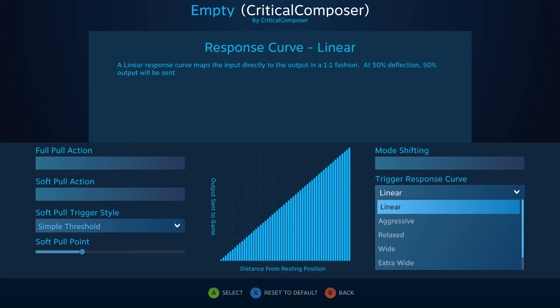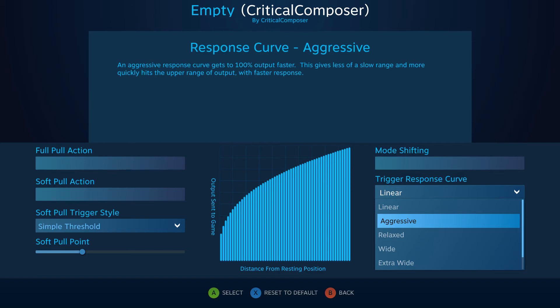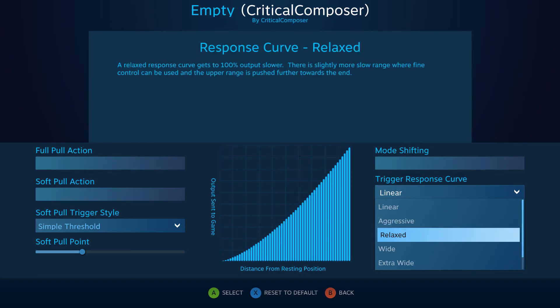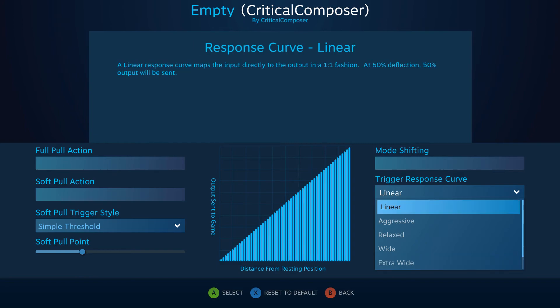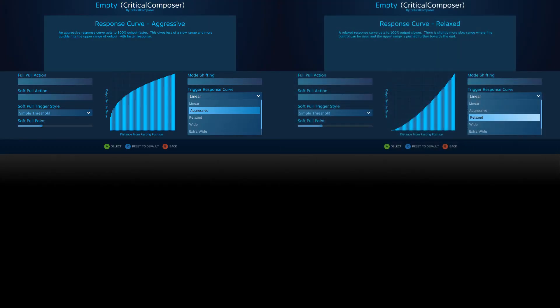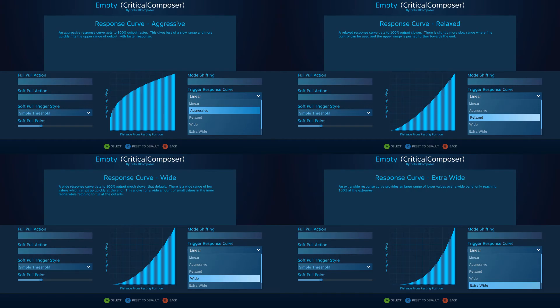Aggressive sets a higher ratio — the game will always see a higher value than what you have pulled. Relaxed, Wide, and Extra Wide all have varying values of lower ratios where the game will see a lower percentage than what is actually pulled. When choosing a curve, keep in mind that linear is the only linear curve. Aggressive, Relaxed, and both Wide curves are all exponential curves, which means the difference between actual percentage pulled and what the game sees will be smaller at the ends — 0 and 100% — and greater in the middle.